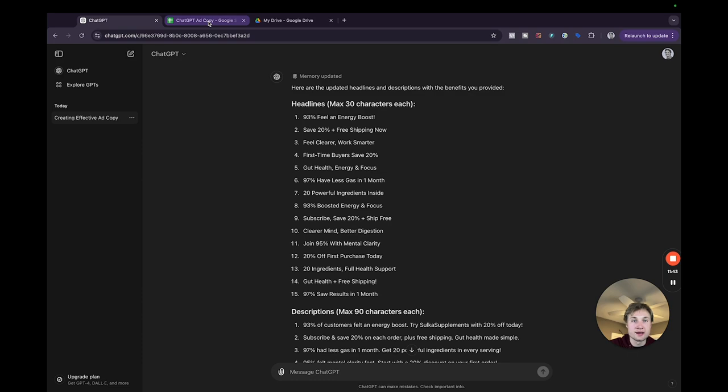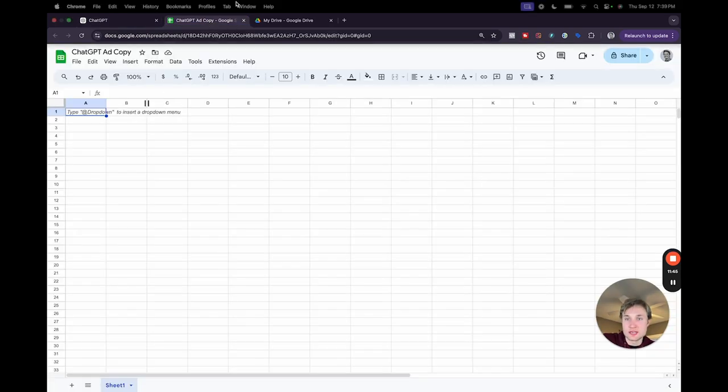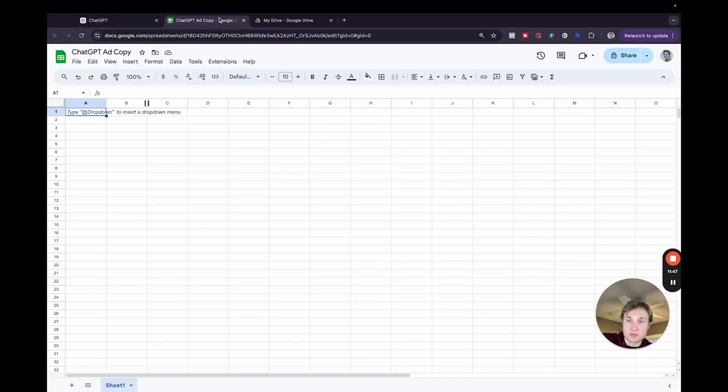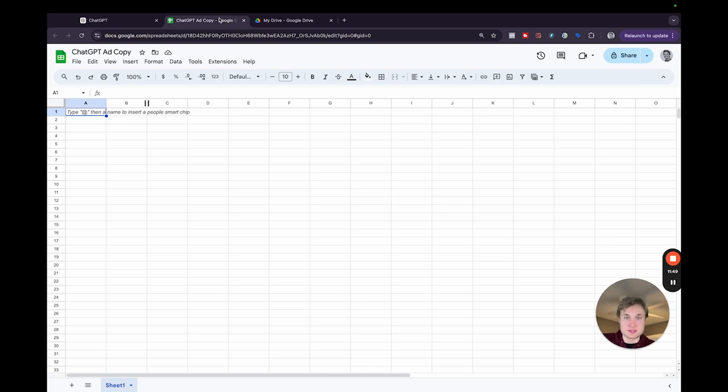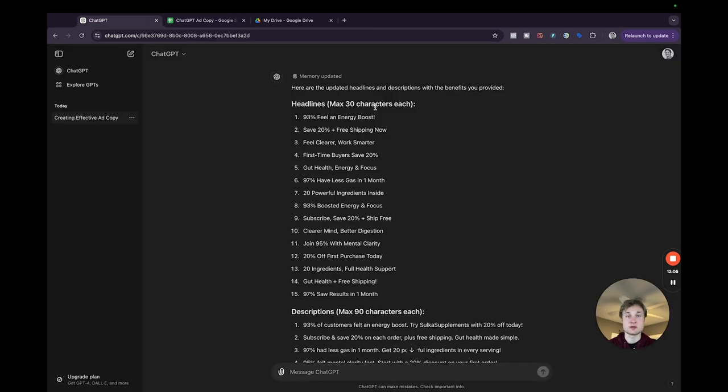So I went ahead and created a Google sheet here, and I'm going to copy and paste the ones that I like. Obviously, you'll do the same here for your brand. So I would just make a line called headlines, one called descriptions.